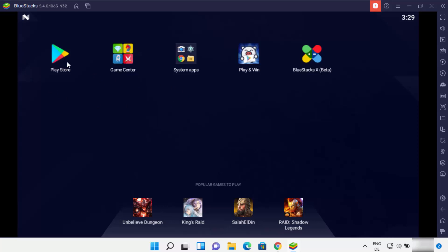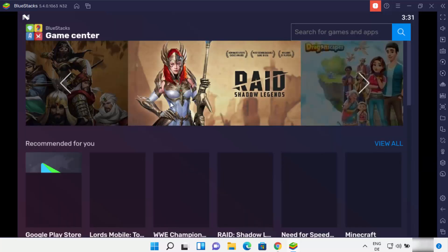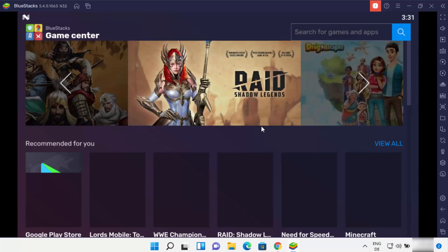Here you can see some pre-installed apps on the Bluestacks emulator. The most important one is Play Store, where you need to log in with your Gmail account in order to install any app. You also have the Game Center app from where you can view and download games. Let me click on this Game Center app.